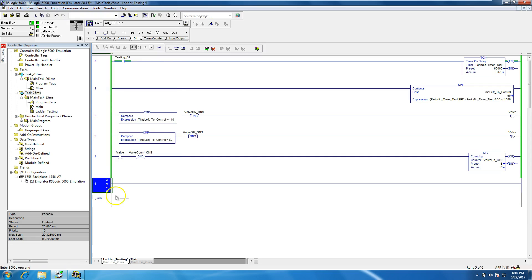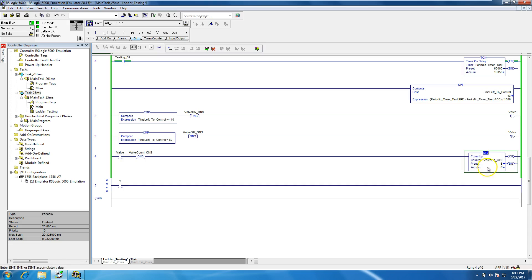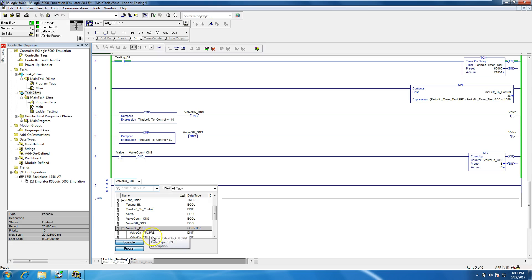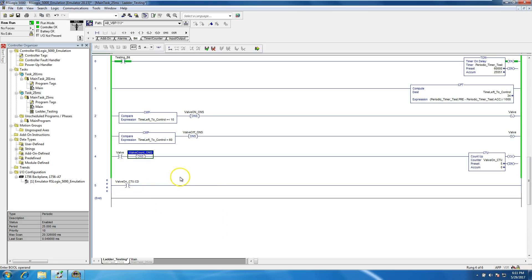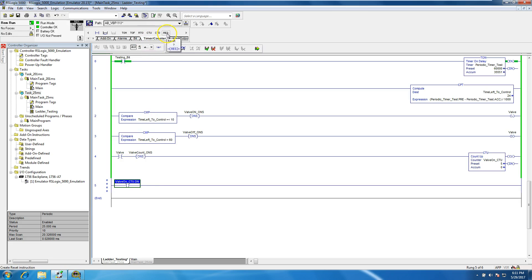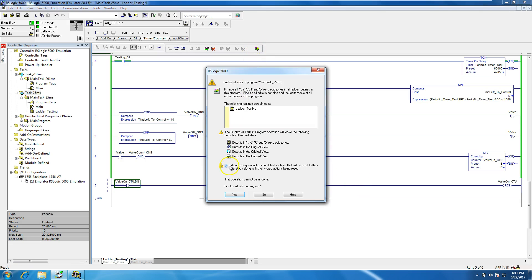We'll cycle through that and add another rung. If the counter is done, it will automatically reset. To do that, go back and use the reset function — grab the whole tag and drag it below. That will reset the counter.